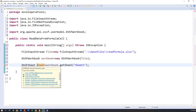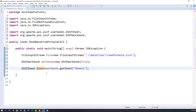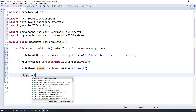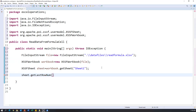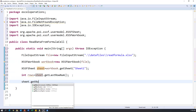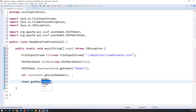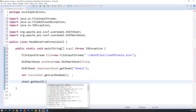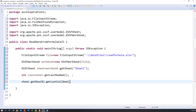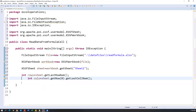Now I have the sheet object. Before reading data from the sheet, I need to find out how many rows and columns there are. I use 'sheet.getLastRowNum()' to get the last row number, which equals the number of rows, and store it in a variable called 'rows'. Similarly, I get the number of cells by calling 'sheet.getRow(0).getLastCellNum()', and store it in a variable called 'cols'.